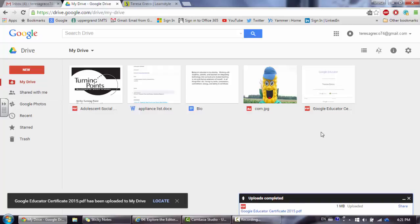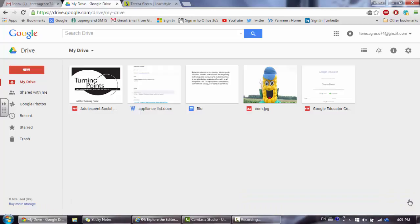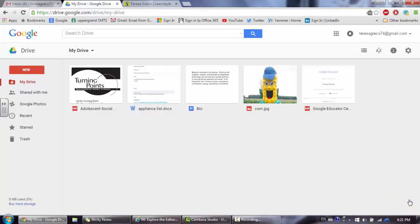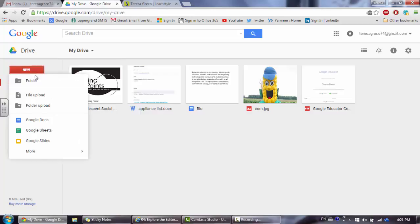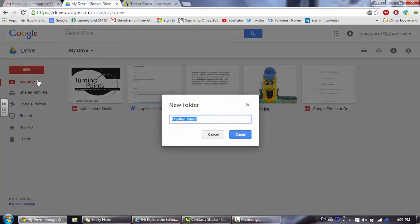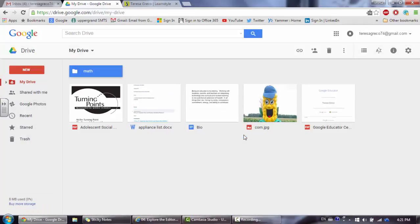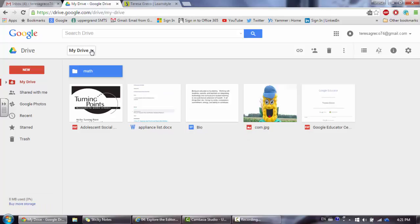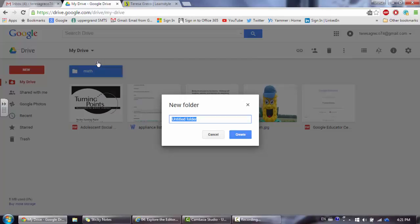From there, I'd like to keep my files organized, so I'm going to go ahead and create some folders and I can do that in a couple different ways. One way is to click on the red new button and choose new folder. I'm going to pretend that I'm a student and I need to create some subject-specific folders. I can also create a folder by clicking on the my drive button and choosing new folder.